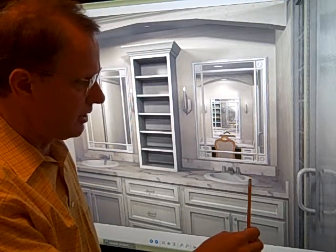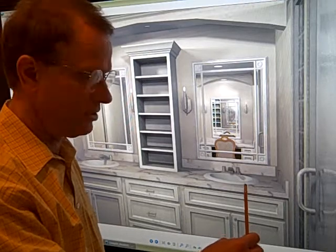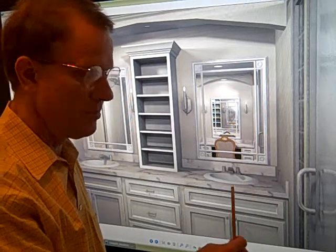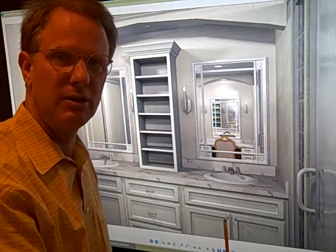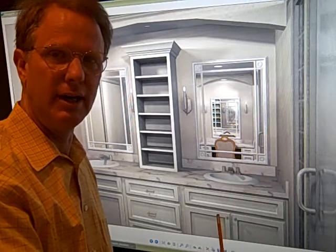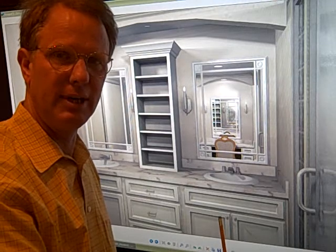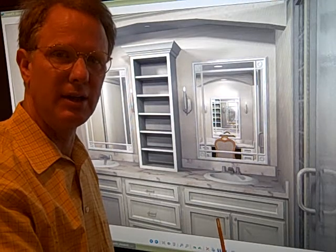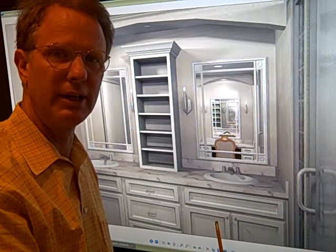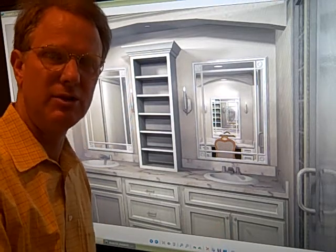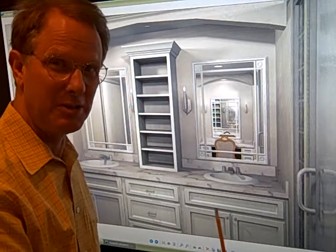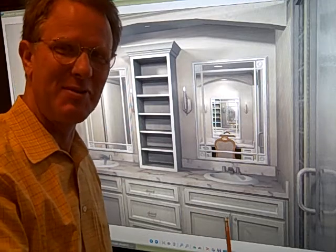These are above-mount sinks. We can try under-mount sinks. What we like to do is show clients different 3D ideas so that they can really visualize the space, and it's not a surprise when we remodel.